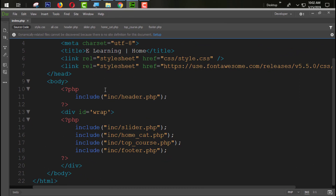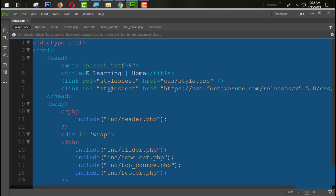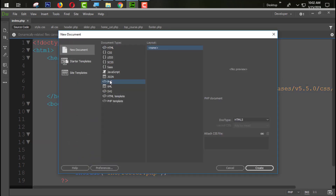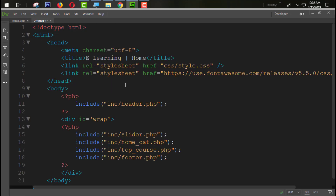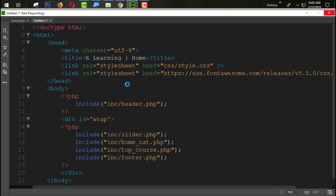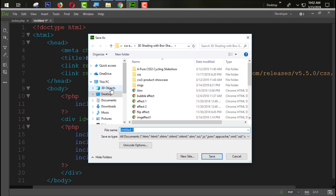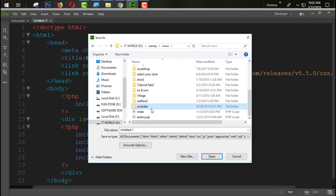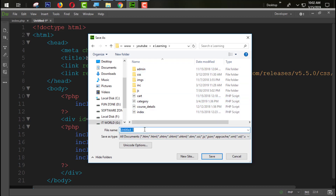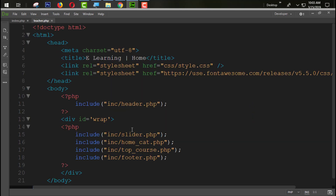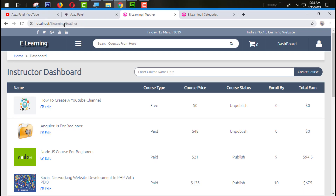I am on the same page — this is our index page. I am going to copy this index page with Ctrl+C, press Ctrl+N for a new page, select PHP, paste it, and then press Ctrl+S to save. I am going to save this page on the same directory: Desktop > www > youtube > e-learning. I'll save this page with the name teacher.php.